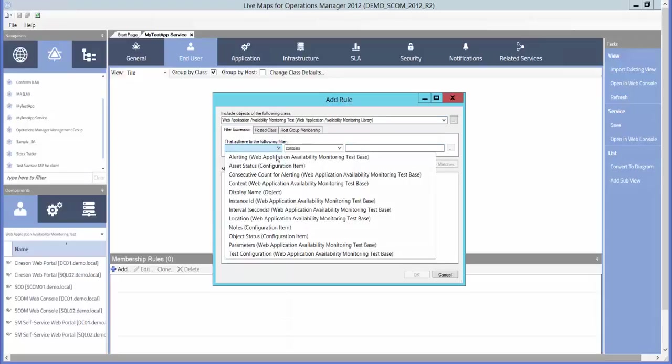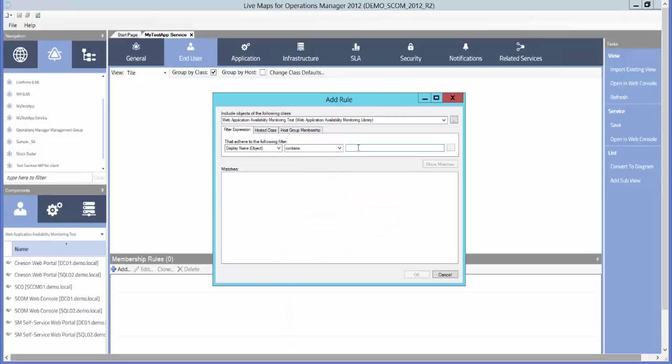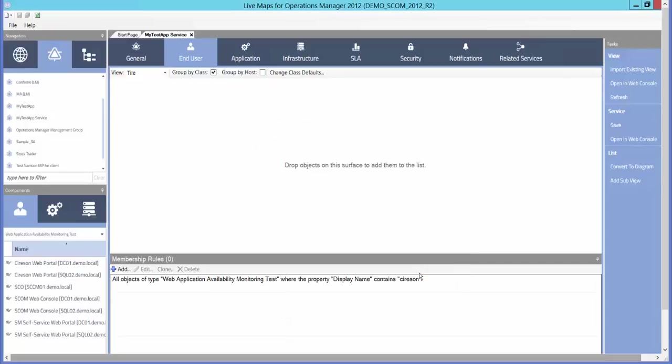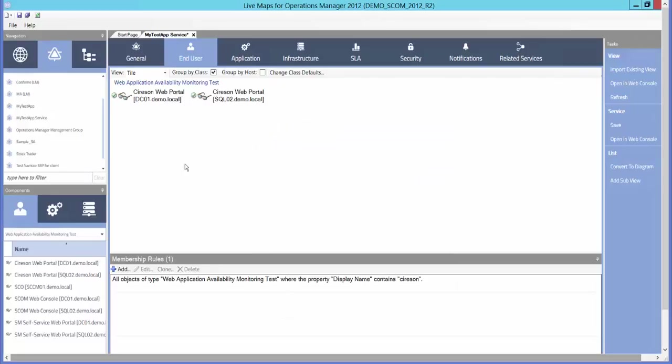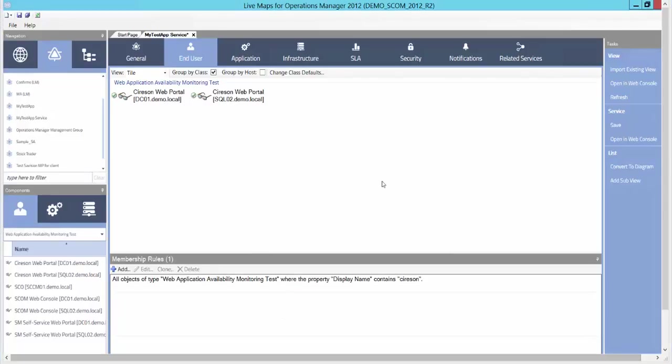And then filter on the display name. This assures that any new web portals that are put up with the keyword Cyrus will automatically be added to our service. This is very much like a dynamic group in Operations Manager.